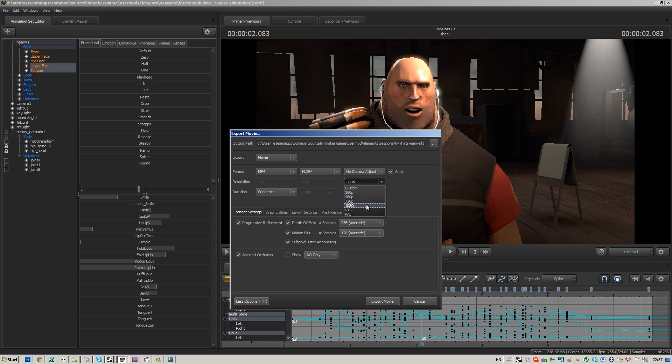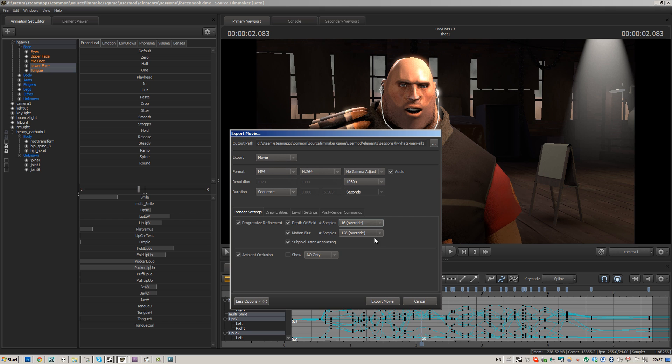Let's render it in 1080p since this video is going to be in 1080p. Never mind the settings because they're going to be low.